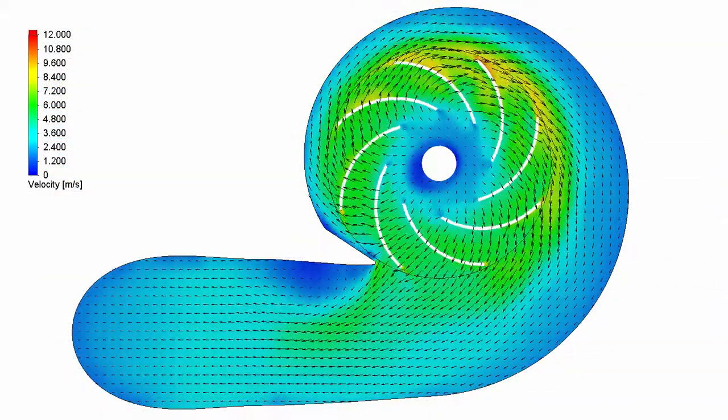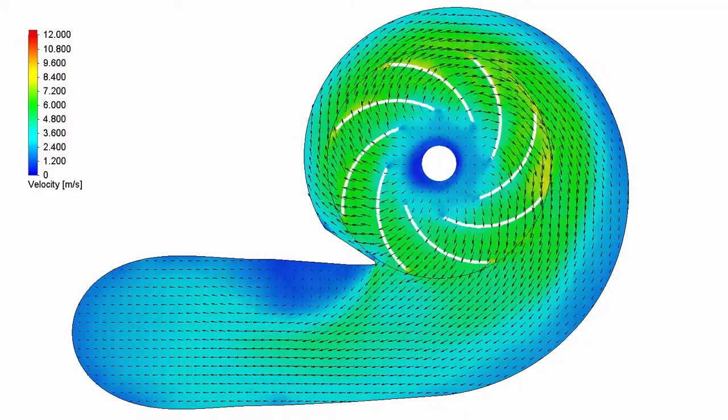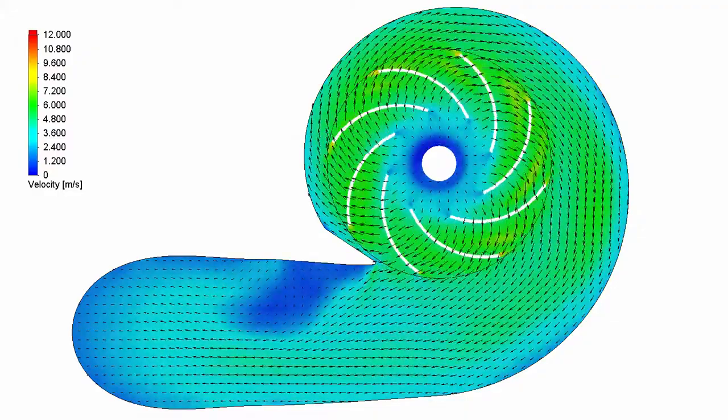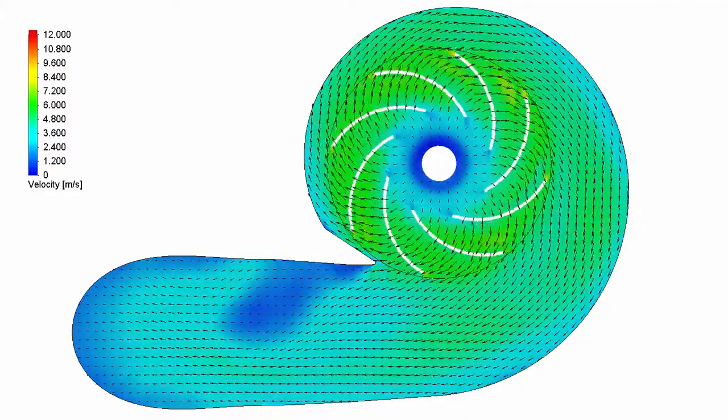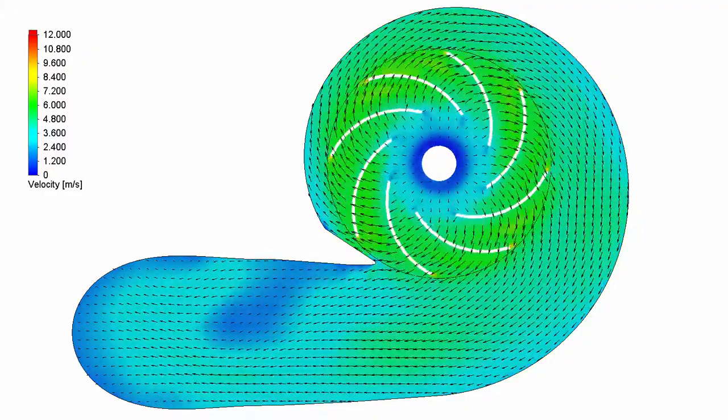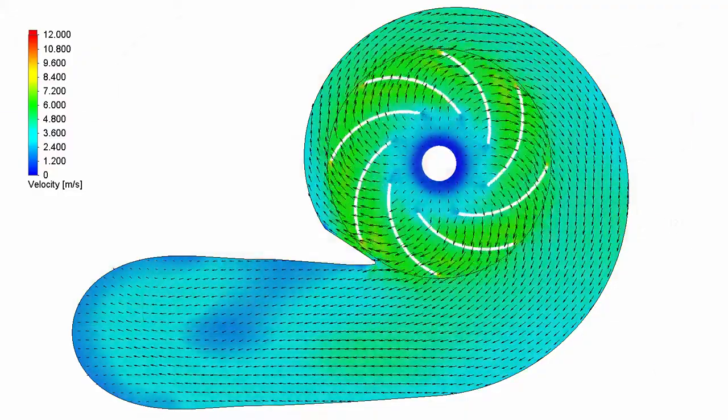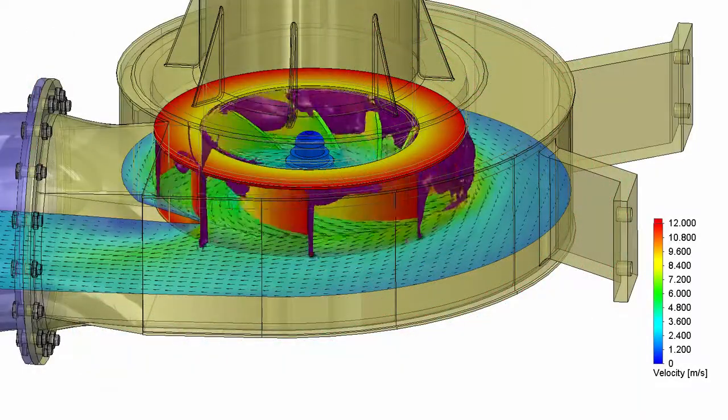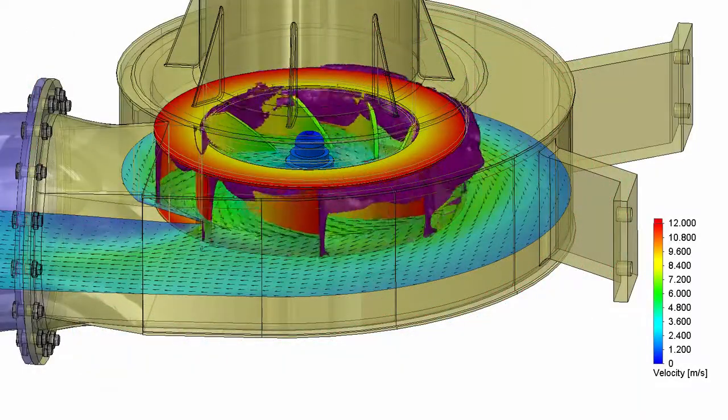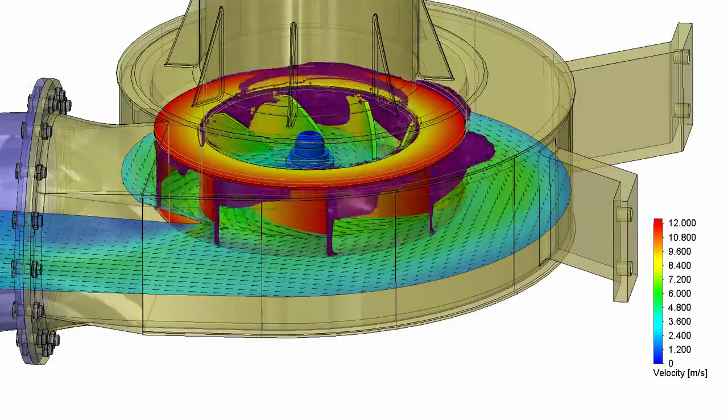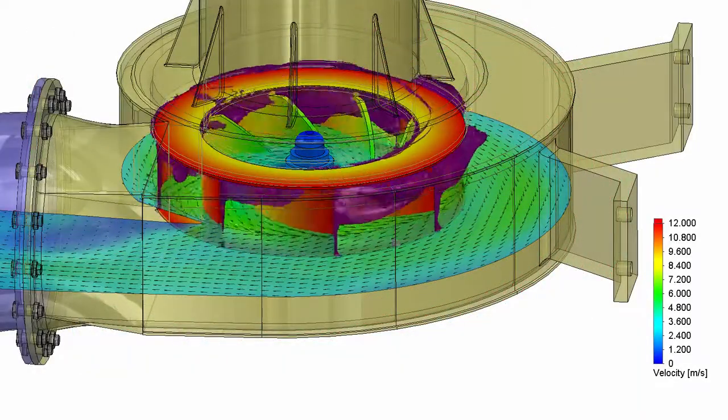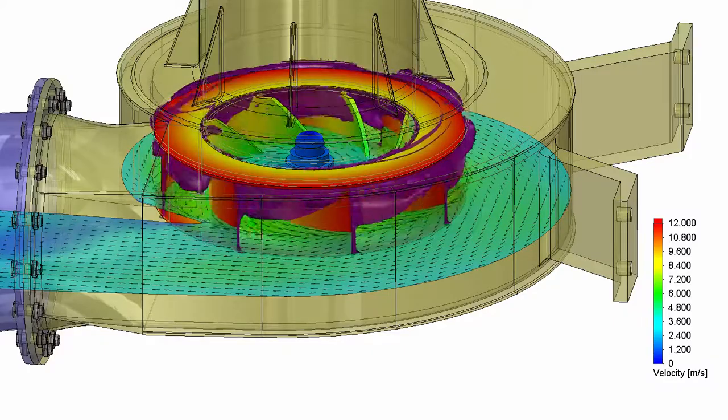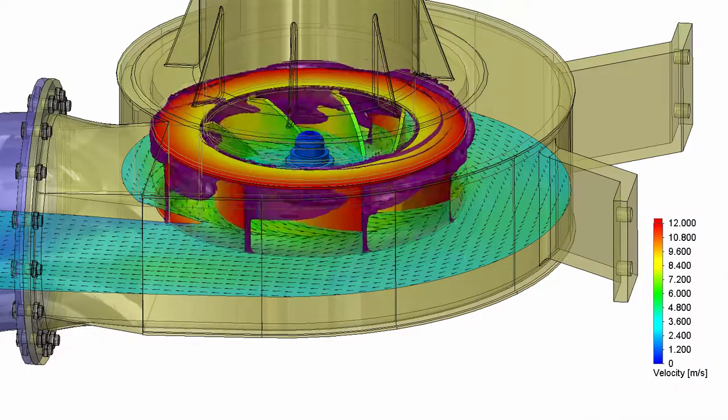However, the best way to visualize results is with animations, by using the flow animation wizard to capture results over the saved time steps. This can clearly show characteristics in the flow. In this instance, the flow variation as a solution reaches a steady state.